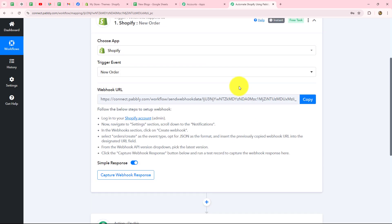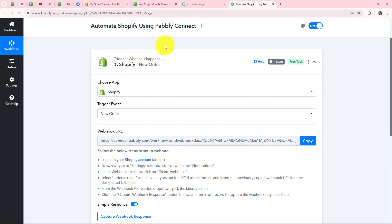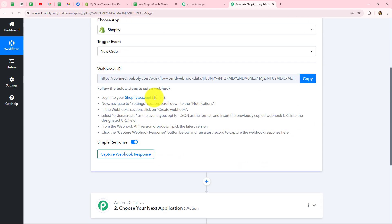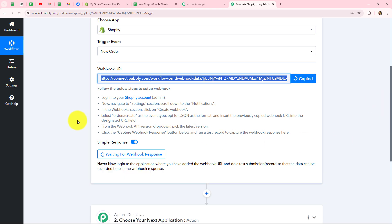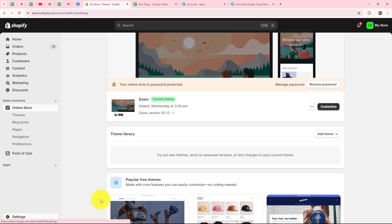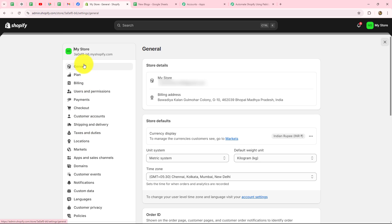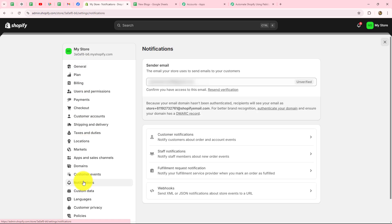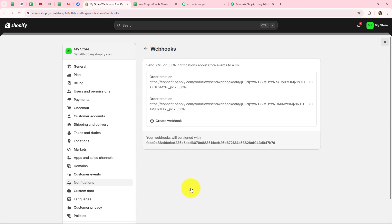This webhook URL is going to act as a bridge for transferring data from Shopify to Pabbly Connect whenever a new order is placed, and that too instantly. Copy this webhook URL, then go to your Shopify account. After logging in, from the left side you will find the option of settings. Select that, then go to notifications, and at the bottom you will find the option of webhooks. Select it and click on the create webhook button.